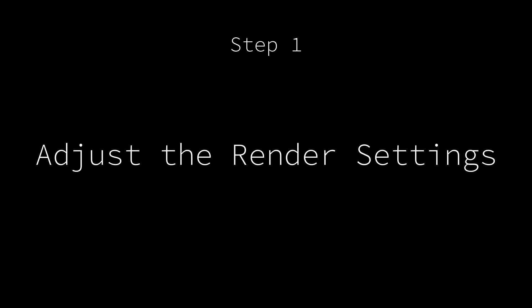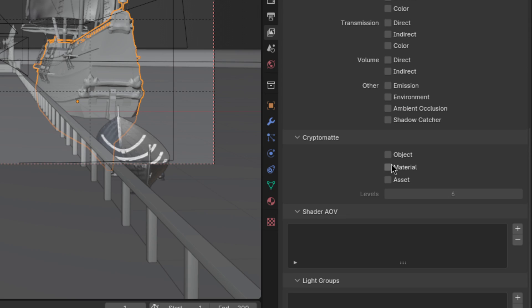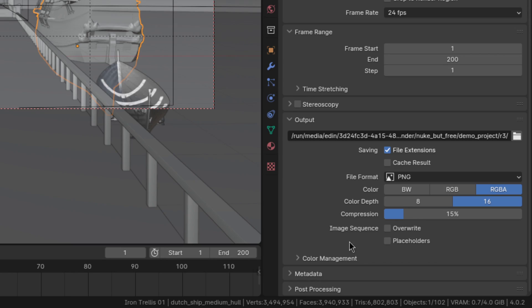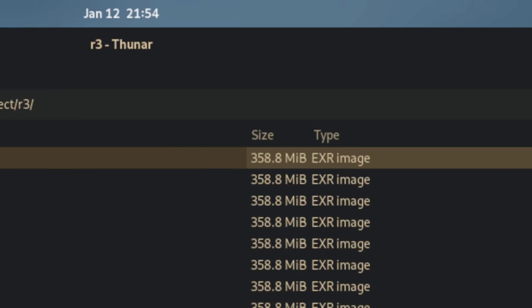The first step is to adjust the render settings to give you the most flexibility once we are in Natron. Enable the object and material cryptomats as well as the mist pass. Then, so that this extra info actually gets saved, switch the output file type to OpenEXR multi-layer. Just as a quick warning here, these files get big.